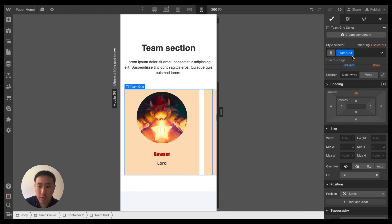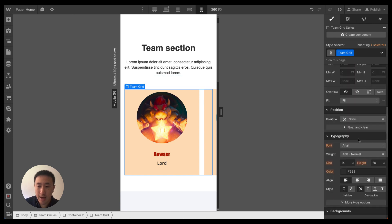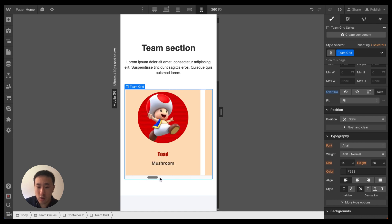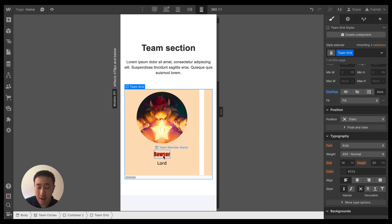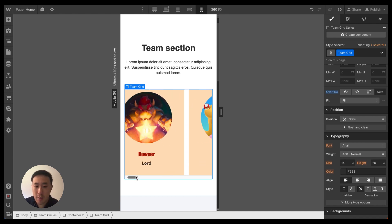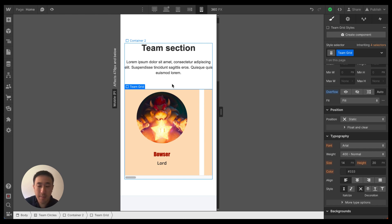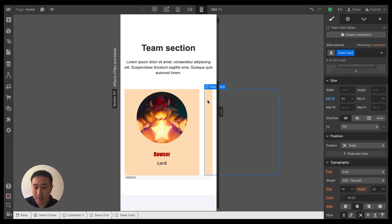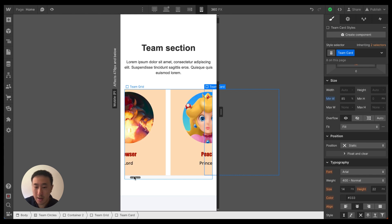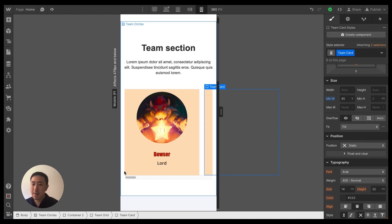With the team grid selected, go ahead and set overflow to auto. This will automatically create a scroll bar at the bottom, allowing the user to swipe across. Keep in mind this scroll bar is sometimes not visible, especially on iOS devices, so you may want to add a prompt saying 'swipe across' if necessary. In this case, because we have a card partially visible on the right, it's very obvious the user can swipe to see more team members.